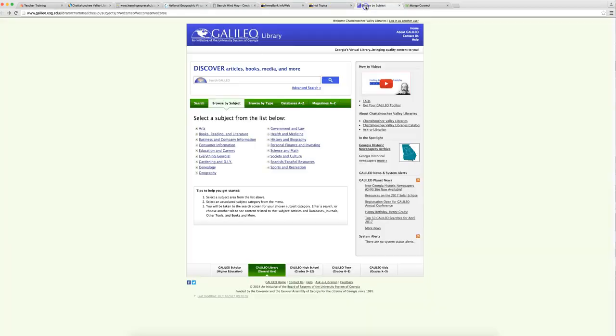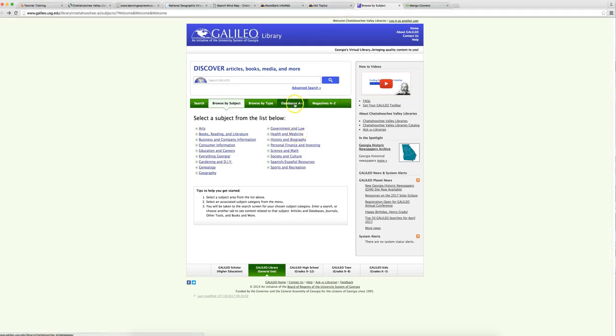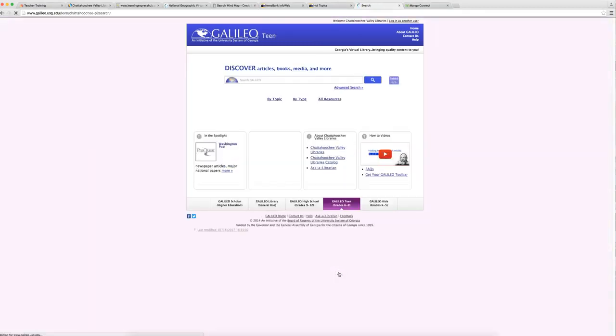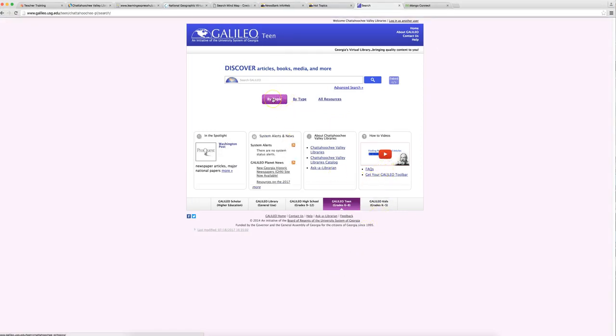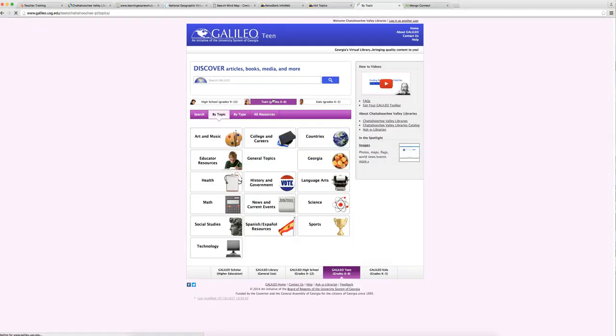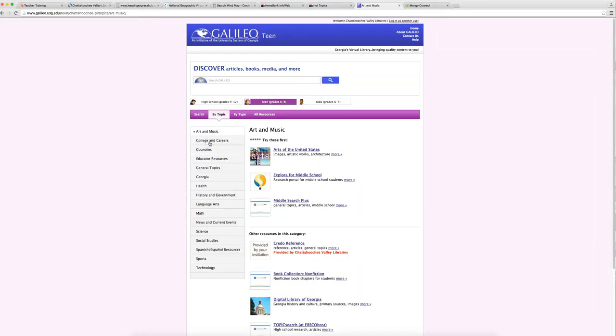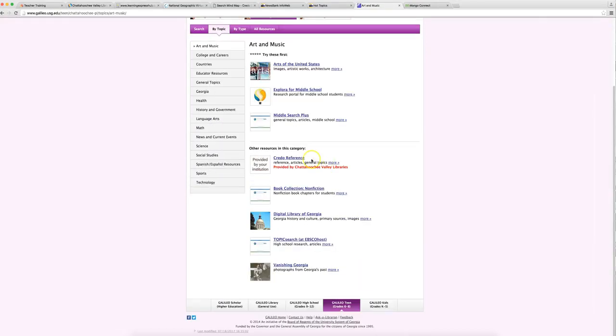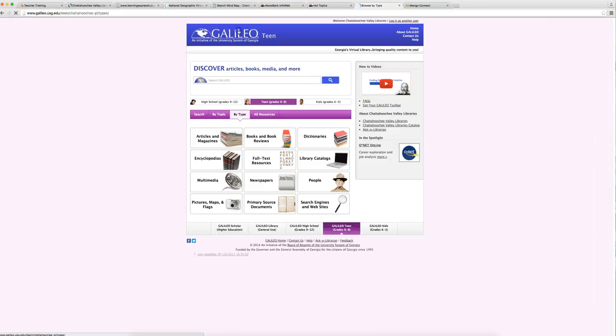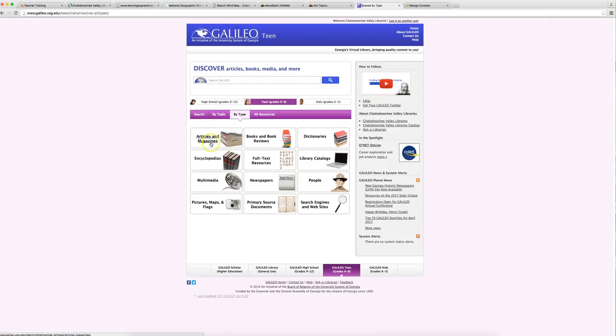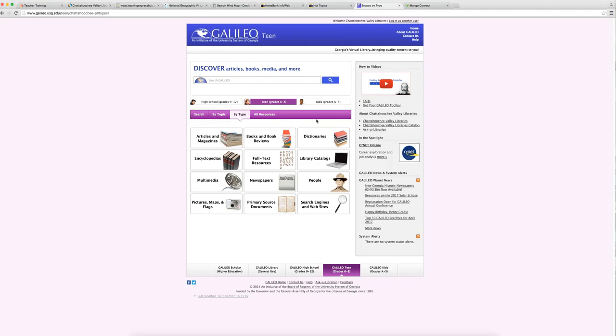We also have Galileo, which is a collection of databases and magazines, another authoritative research source with places that you can reference that your teachers will like. You can search by database or magazine. My favorite right here for you guys will be Galileo Teen, which breaks things down for grades six through eight. You've got how-to videos on how to use Galileo. And if you're not sure where to start, click on By Topic, and it shows you all the different topics you can search under. Let's do art and music. You see? It also brings you to create a reference, nonfiction book collections, the Digital Library of Georgia. You can also search by subject type. You can do articles and magazines, books and book reviews, the dictionary, all sorts of places. This is a lot more than we can go into right now. We just wanted to kind of give you a quick look at what Galileo is.